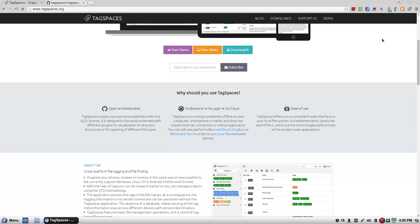Ease of use. Tag Spaces offers you a convenient web interface as your local file system. It is implemented in JavaScript and HTML5, stuff you know, stuff you use, which are the technologies behind most of modern web applications.